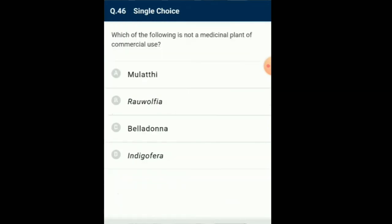Question number 46: Which of the following is not a medicinal plant of commercial use? Mulethi is commonly called glycyrrhiza, member of family Fabaceae. Rauwolfia is a member of Apocyanaceae family. And Belladona, Atropa belladona, member of Solanaceae family. All are medicinal plants. Indigofera is commonly called Neel and is used to obtain dye. So the answer for this question is option D: Indigofera.